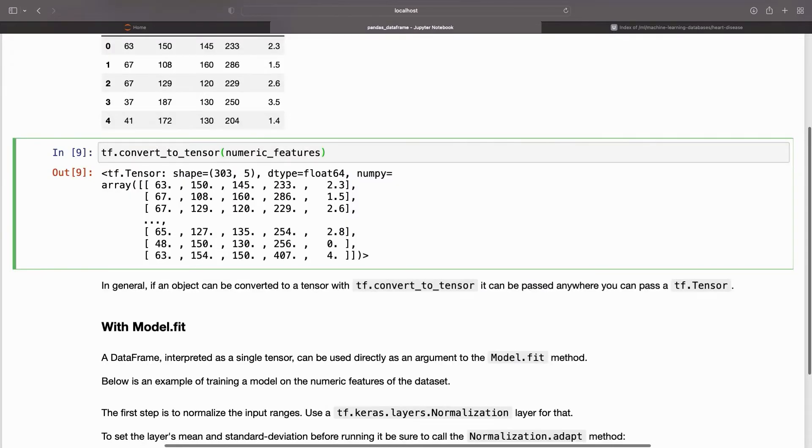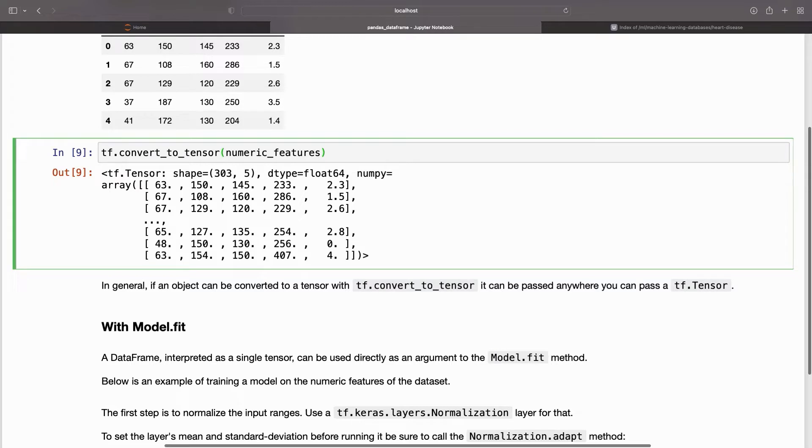The DataFrame can be converted to a NumPy array using the DataFrame.values property or numpy.array(df). To convert it to a tensor, use tf.convert_to_tensor.